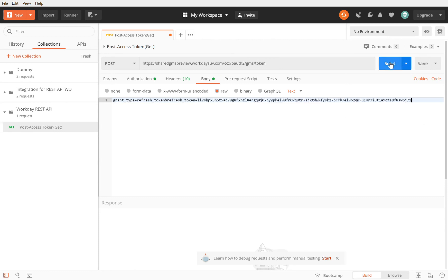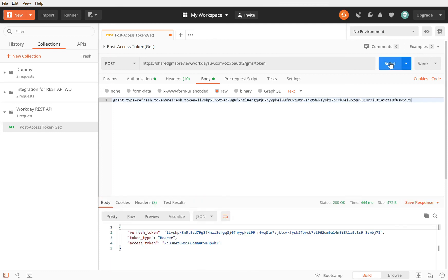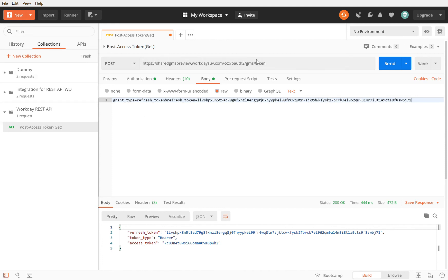It comes back with my access token, so my refresh token, my token type which is a bearer, and I have my access token. It's fairly simple to do, right?